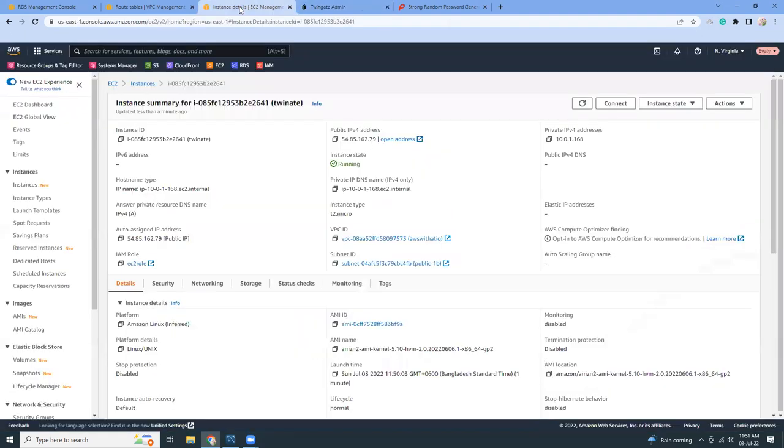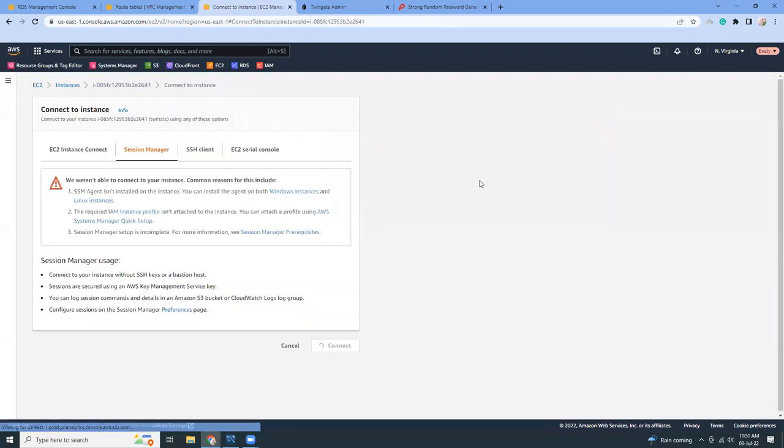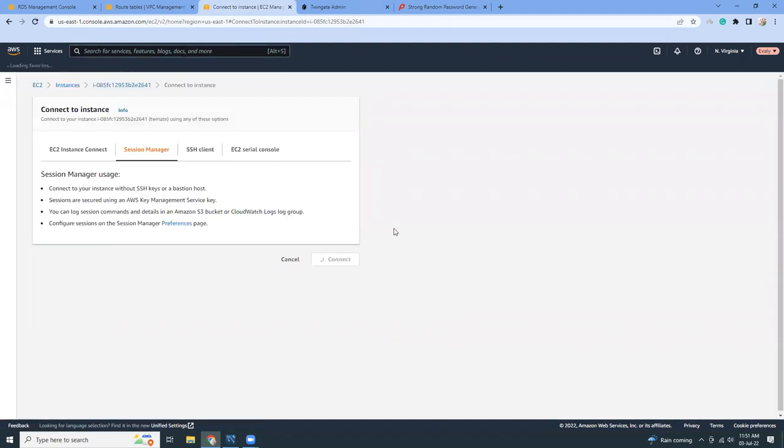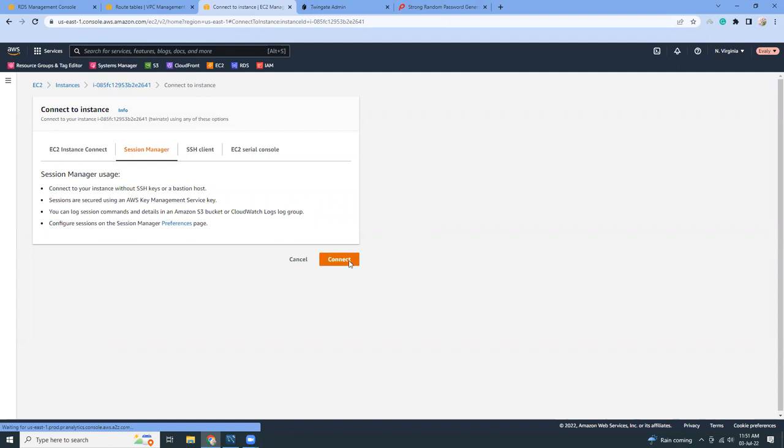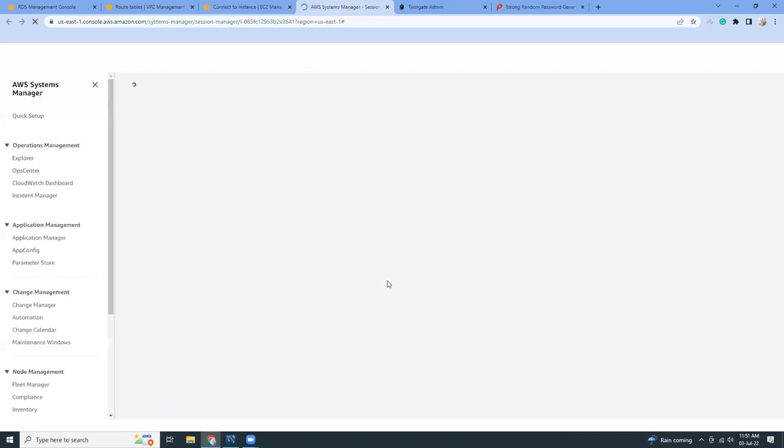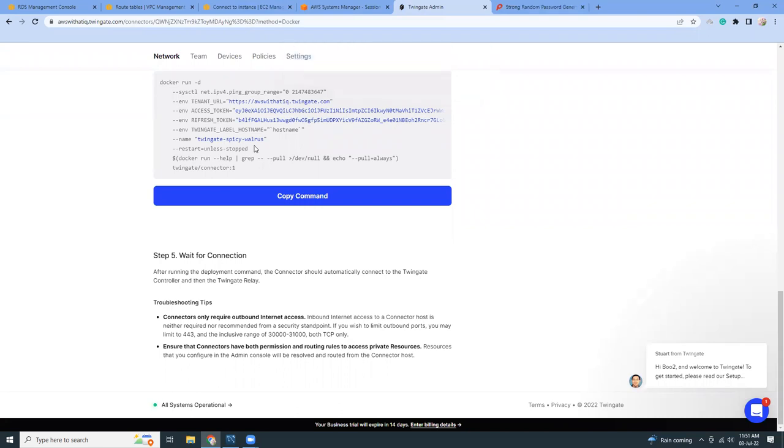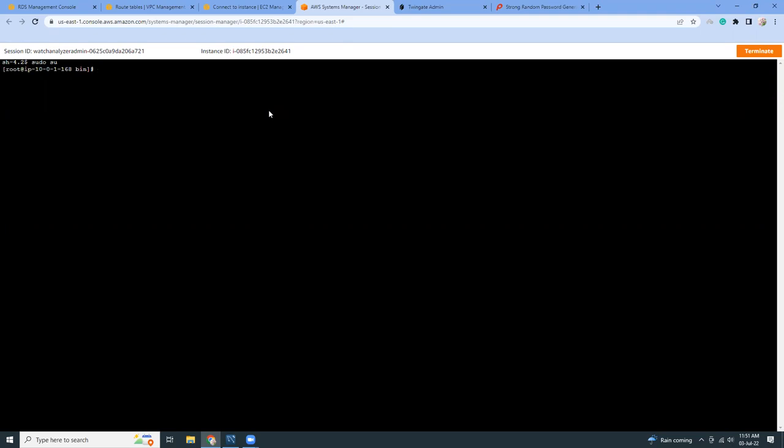Let's connect to that instance. First I need to install Docker because this is the command for Docker so it will run a Docker image. I will need to install Docker. Let's take root privilege and install Docker.